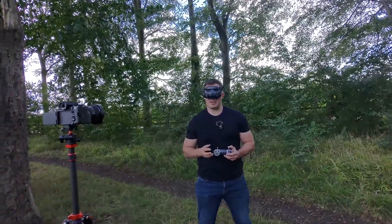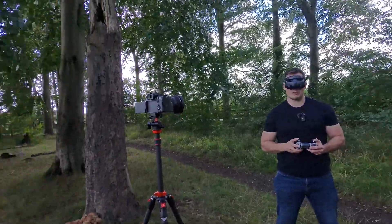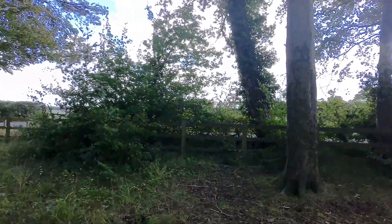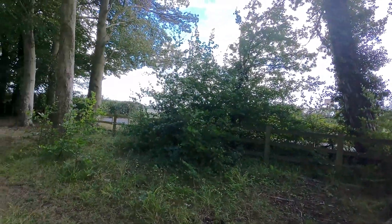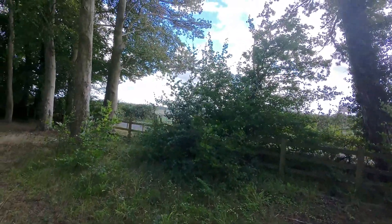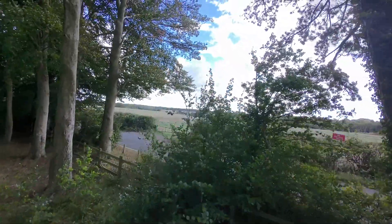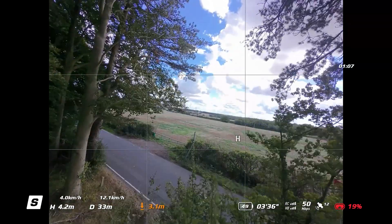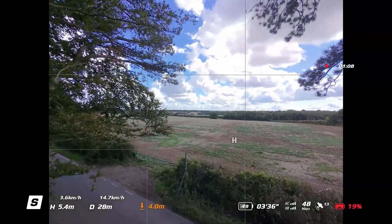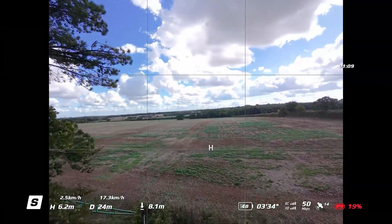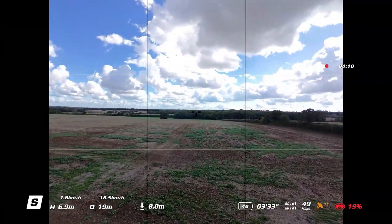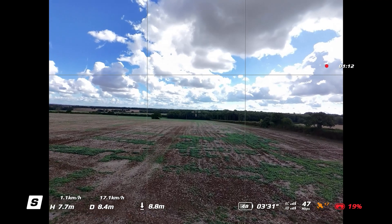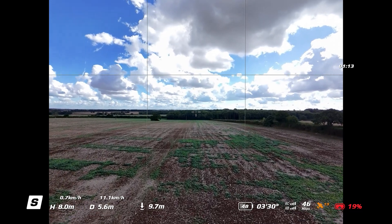I've now switched into non-stabilized recording, which is simply done by switching into 4:3 recording. That disables your image stabilization but ensures that your gyro data is being recorded, ready for Gyroflow to do its magic.